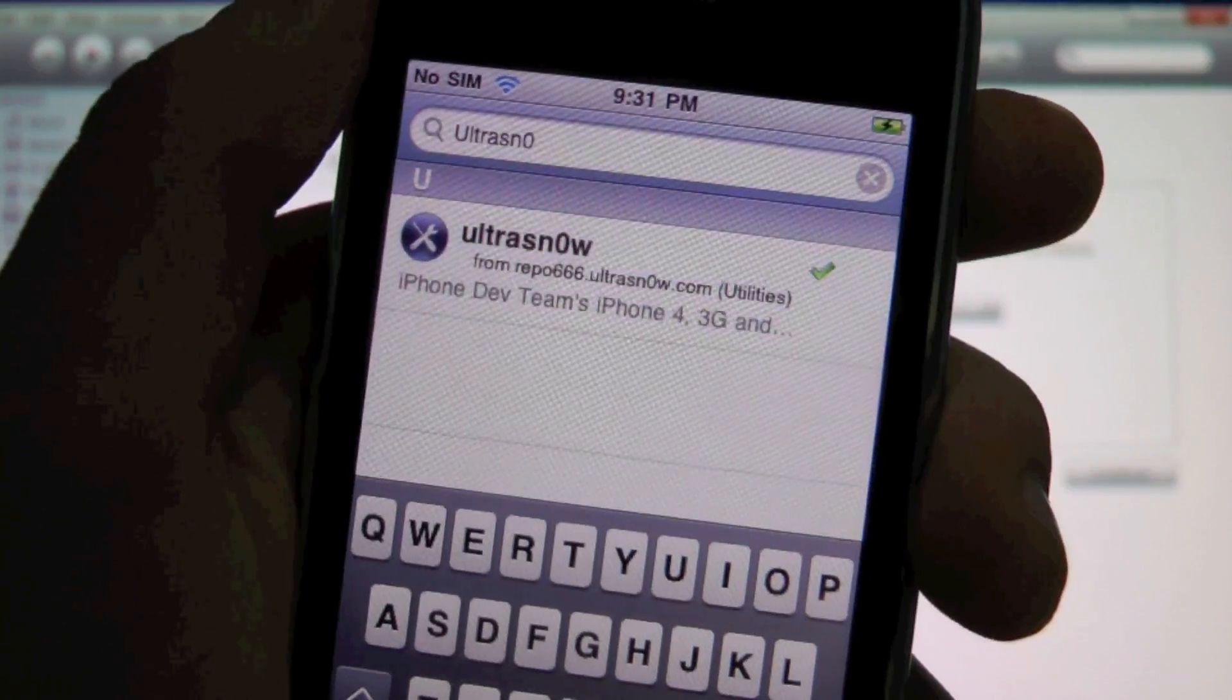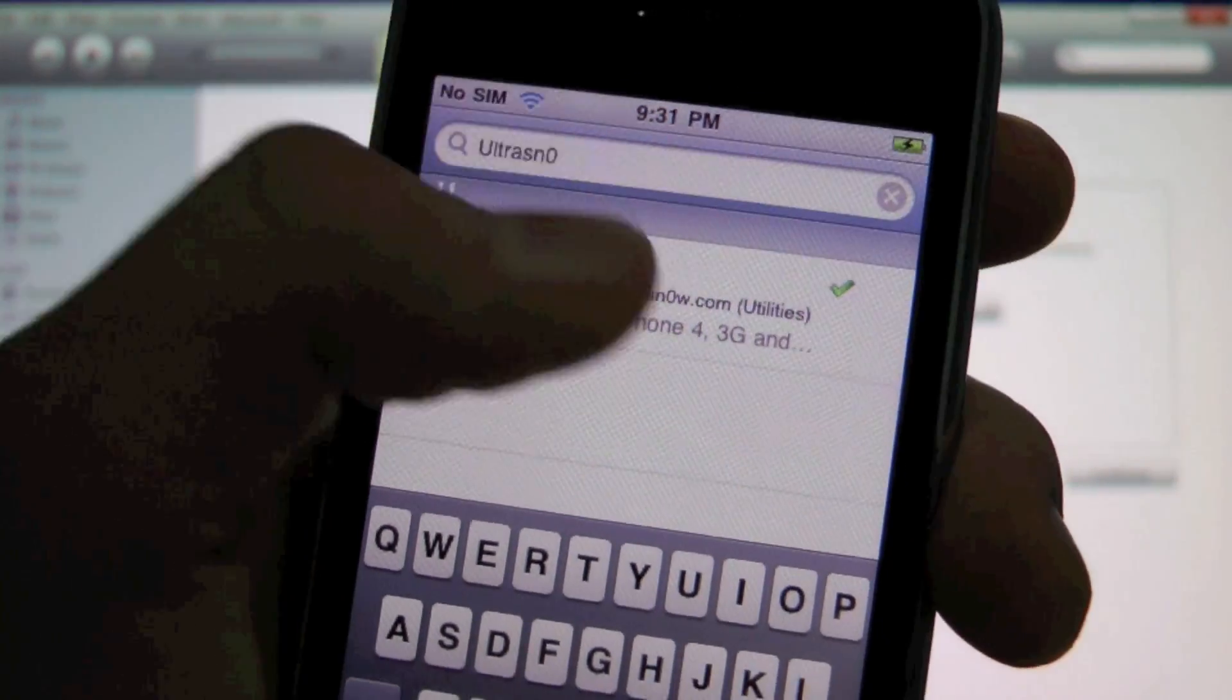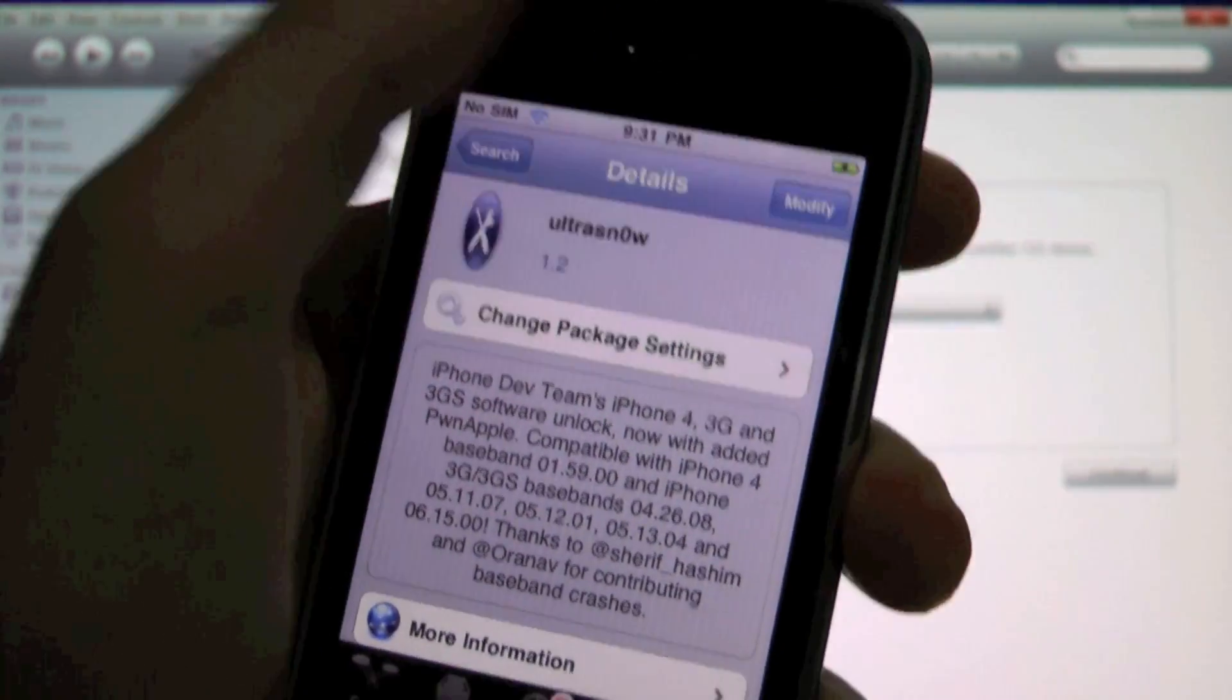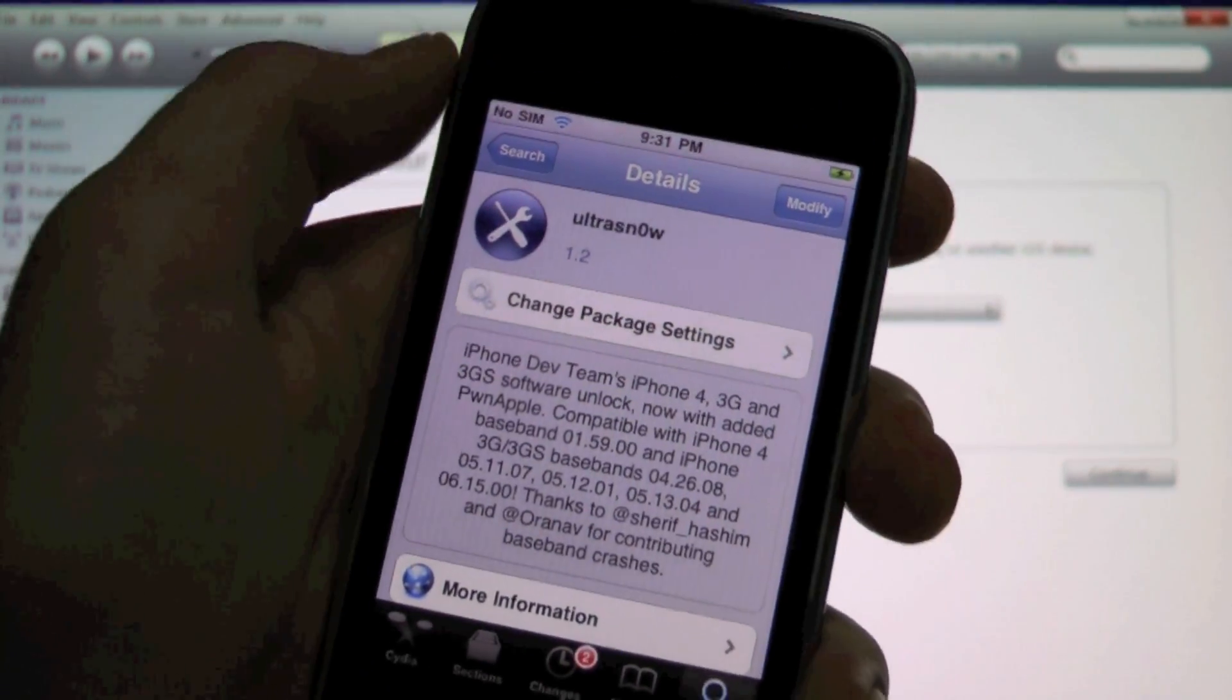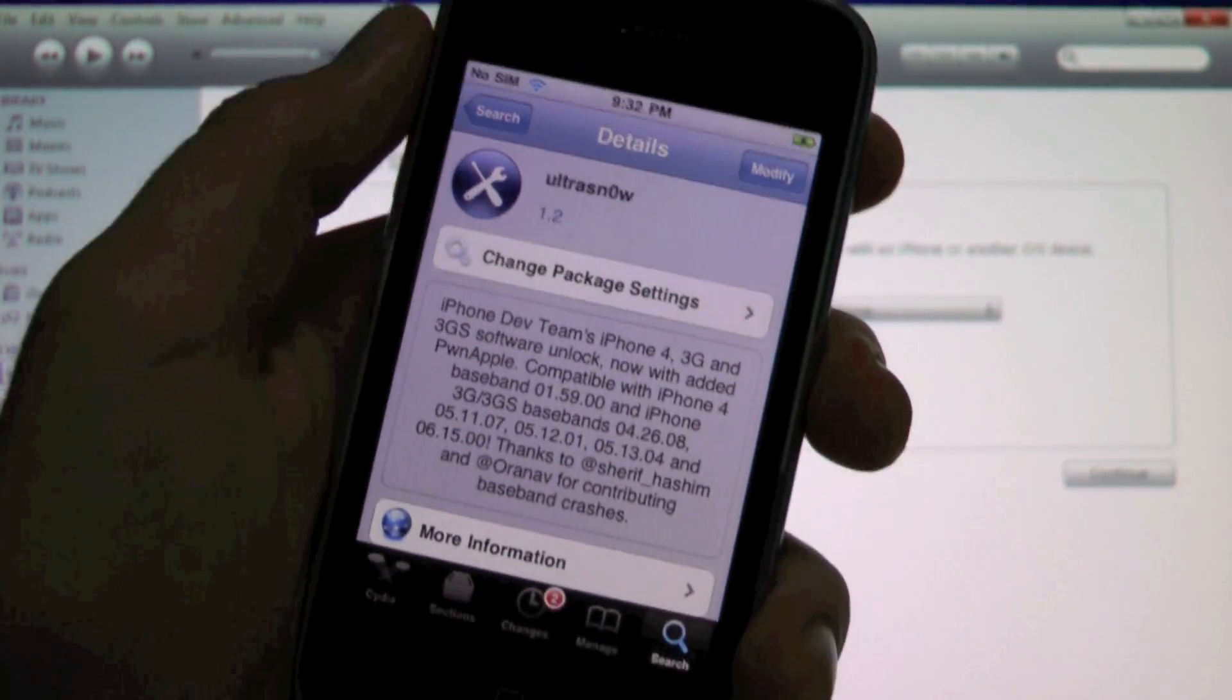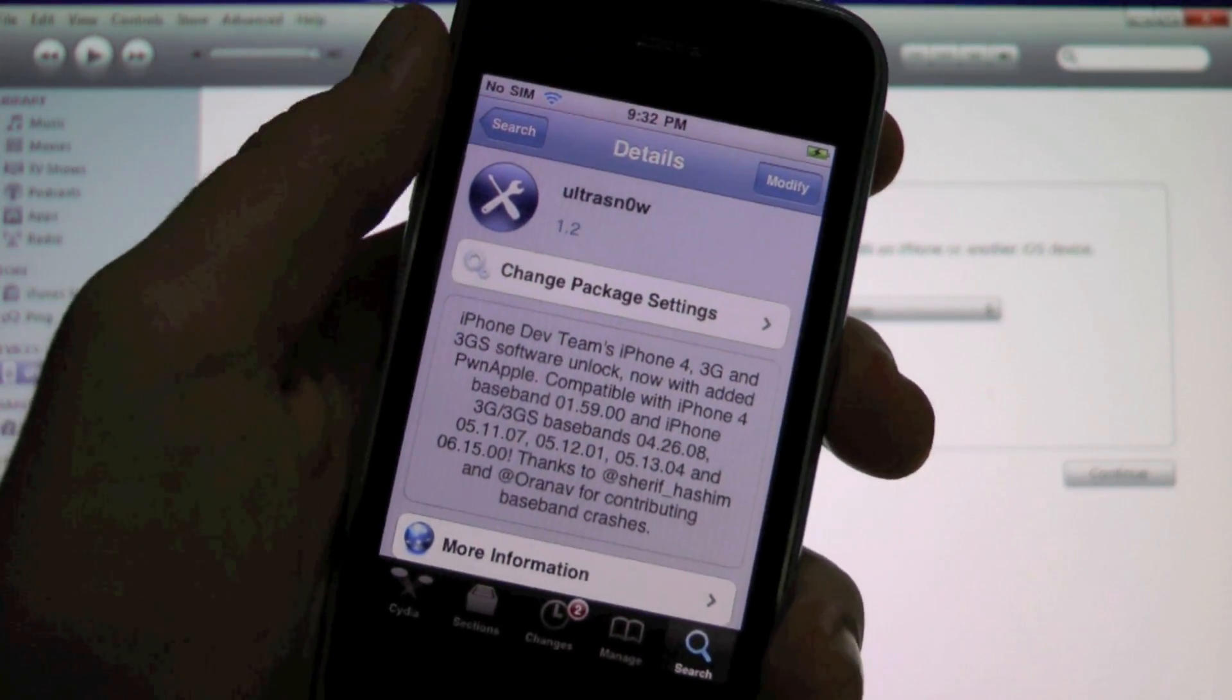Now search for ultrasn0w in Cydia and click on it. Now you want to install it. It'll ask you to respring and then you can pop in your SIM card and you will be unlocked on 4.3 as well as jailbroken.